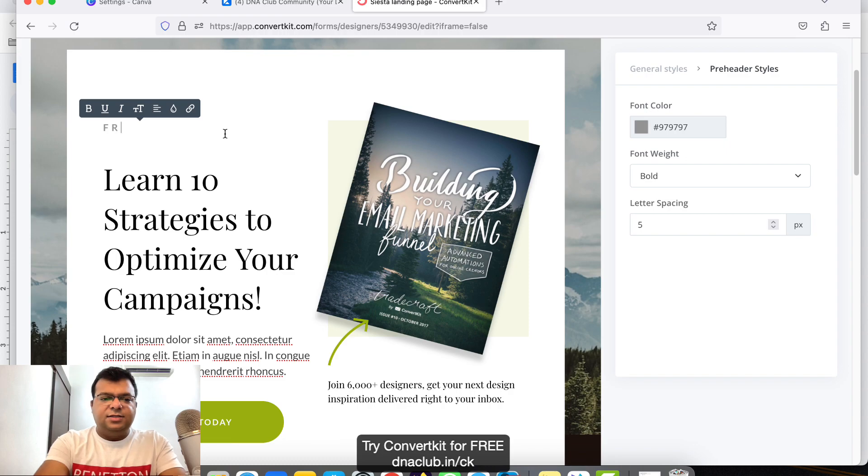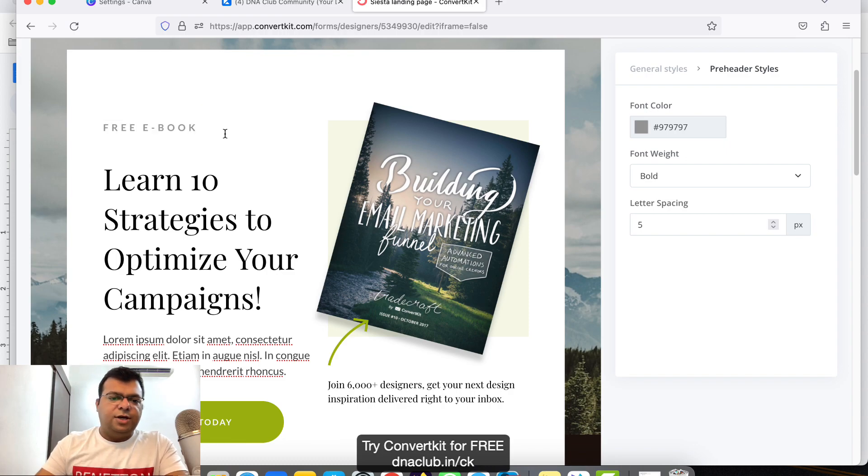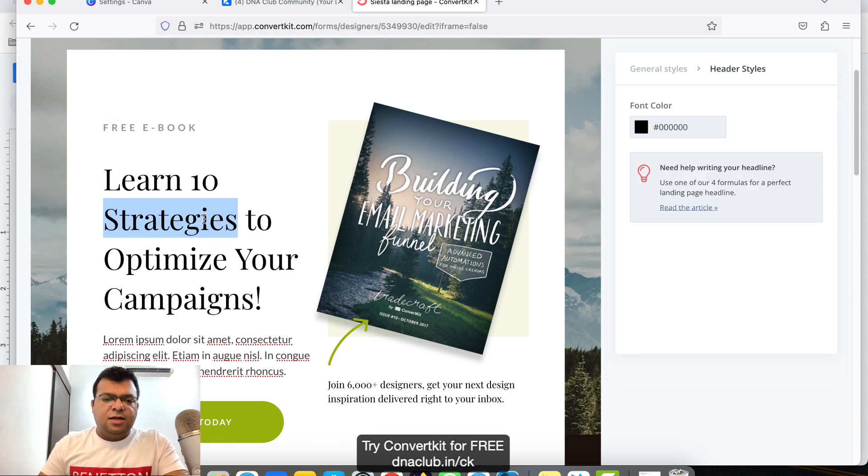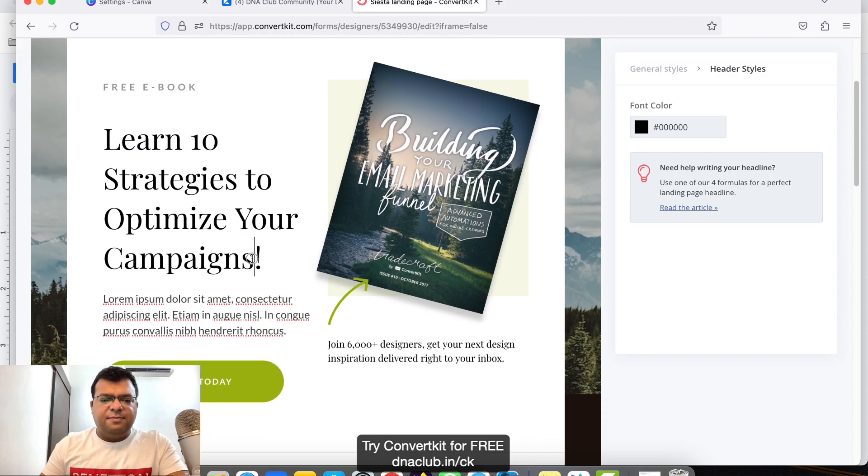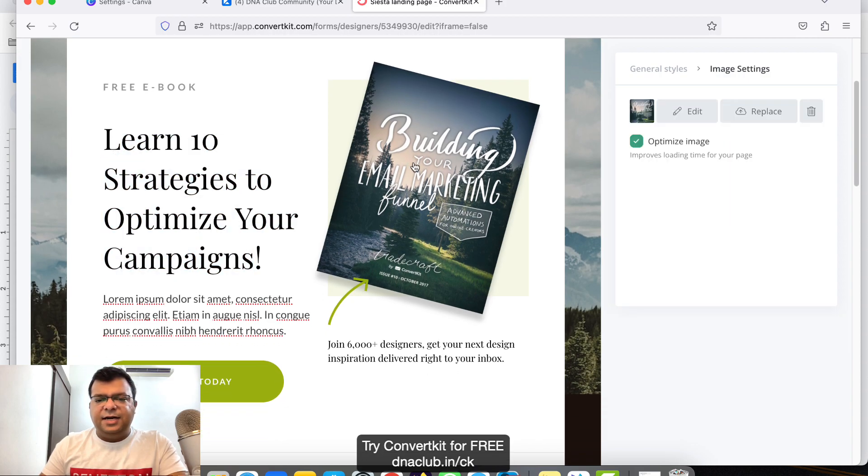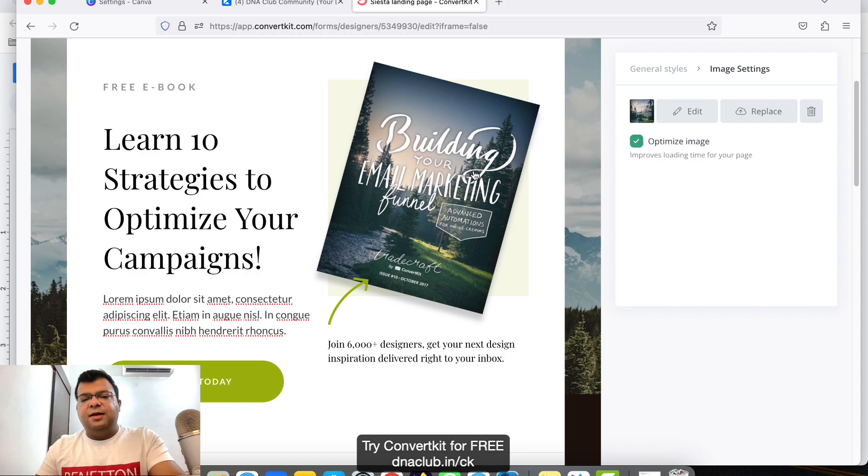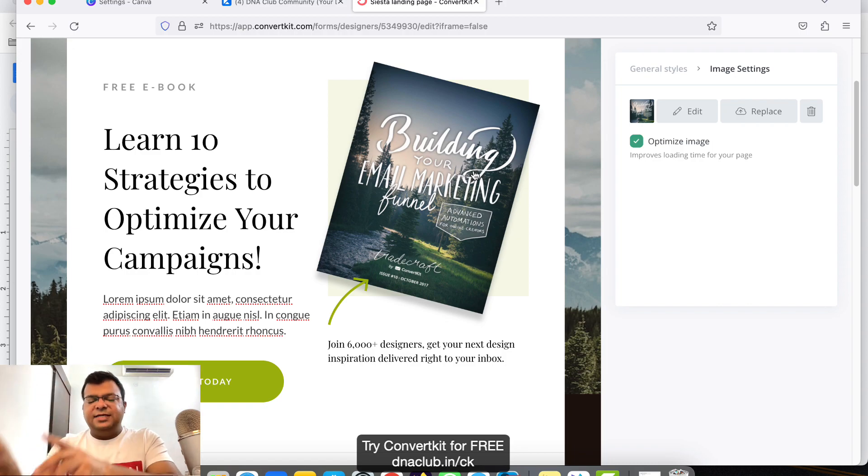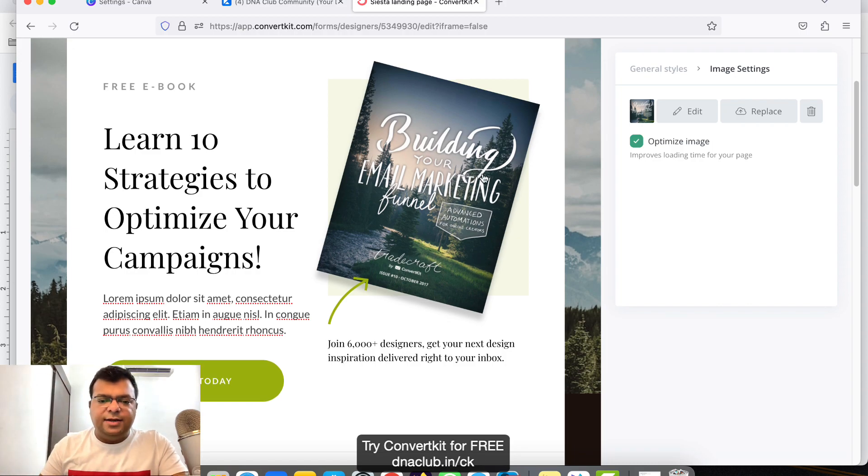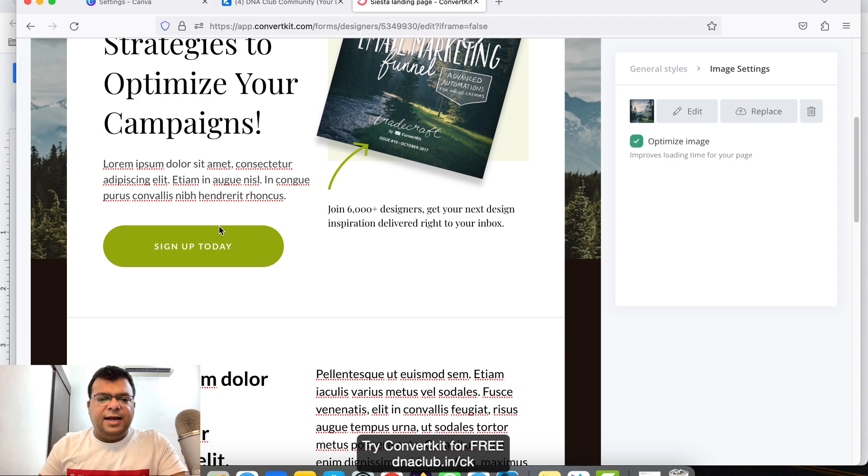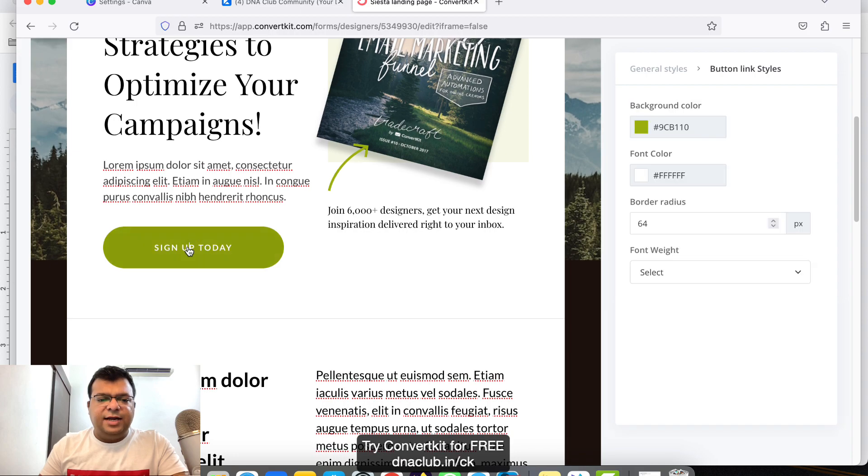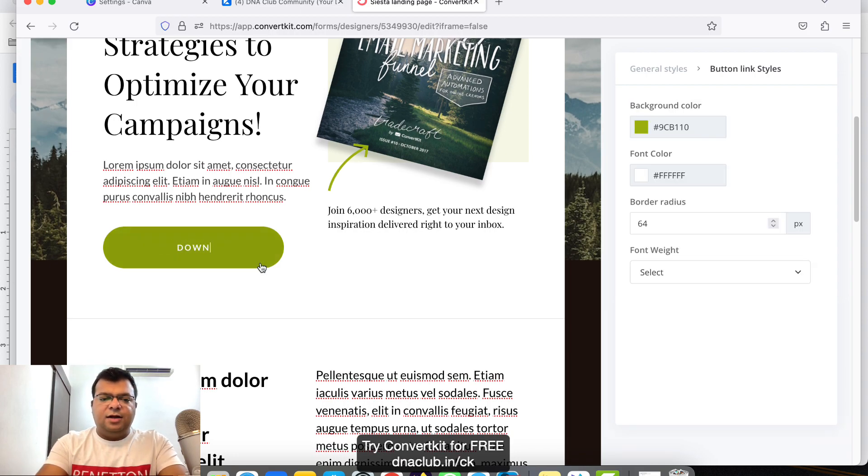On this landing page, what we can do is we can edit this hook, this one also. Like suppose I type here Free Ebook, Learn 10 Strategies to Optimize Your Campaign. You can update all these things. You can update the photo, like a cover photo, maybe you have designed through Canva so you can just put it over here. Sign up today, instead of this I want to change this text to Download.